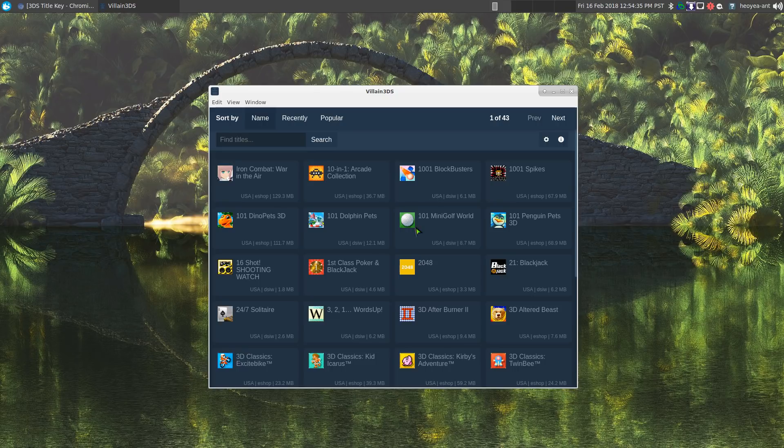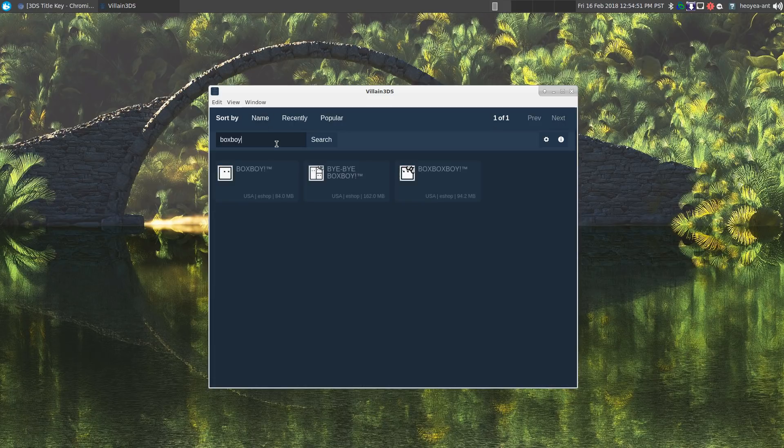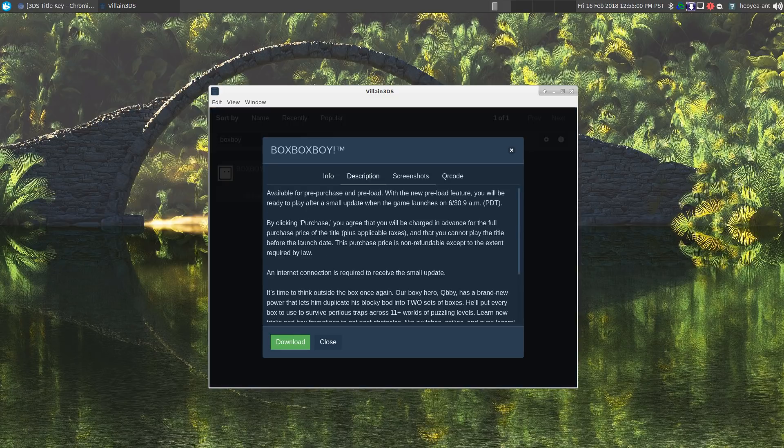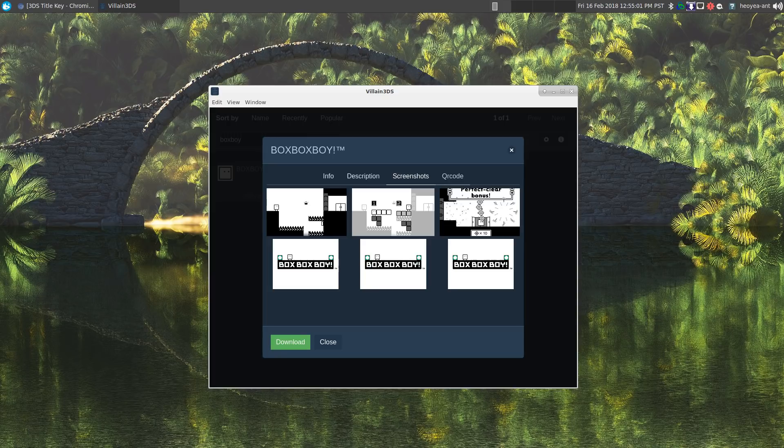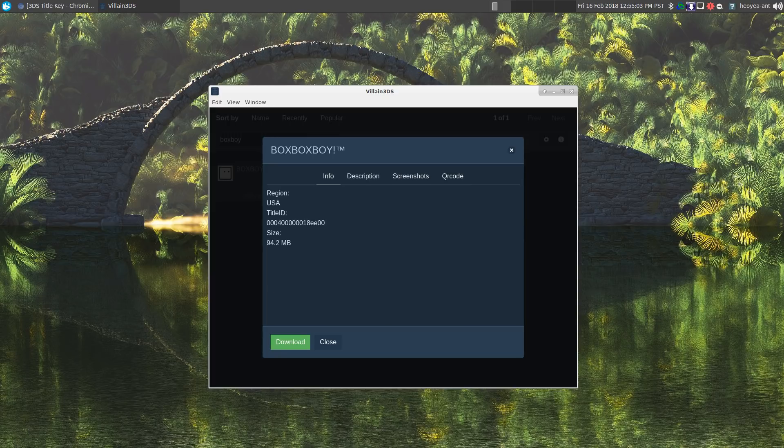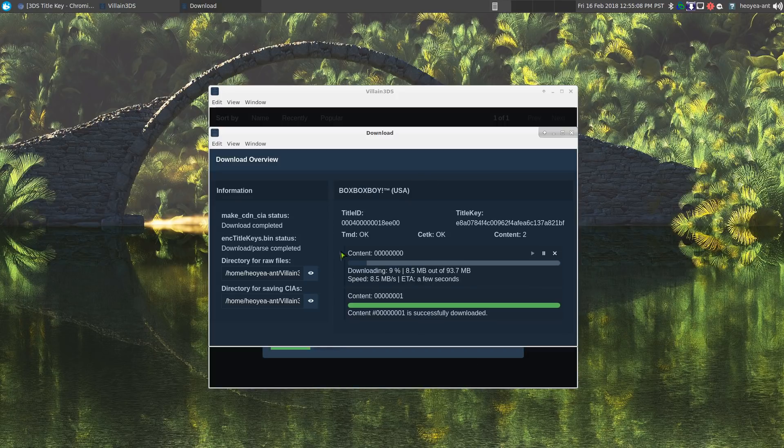You can search whatever games you want on here and you can download it. Let's say for example Boxboy. If I want to download this one here, I can click on it. I can see the screenshot and so on, so forth. Hit download and this will download to my Villain 3DS folder.